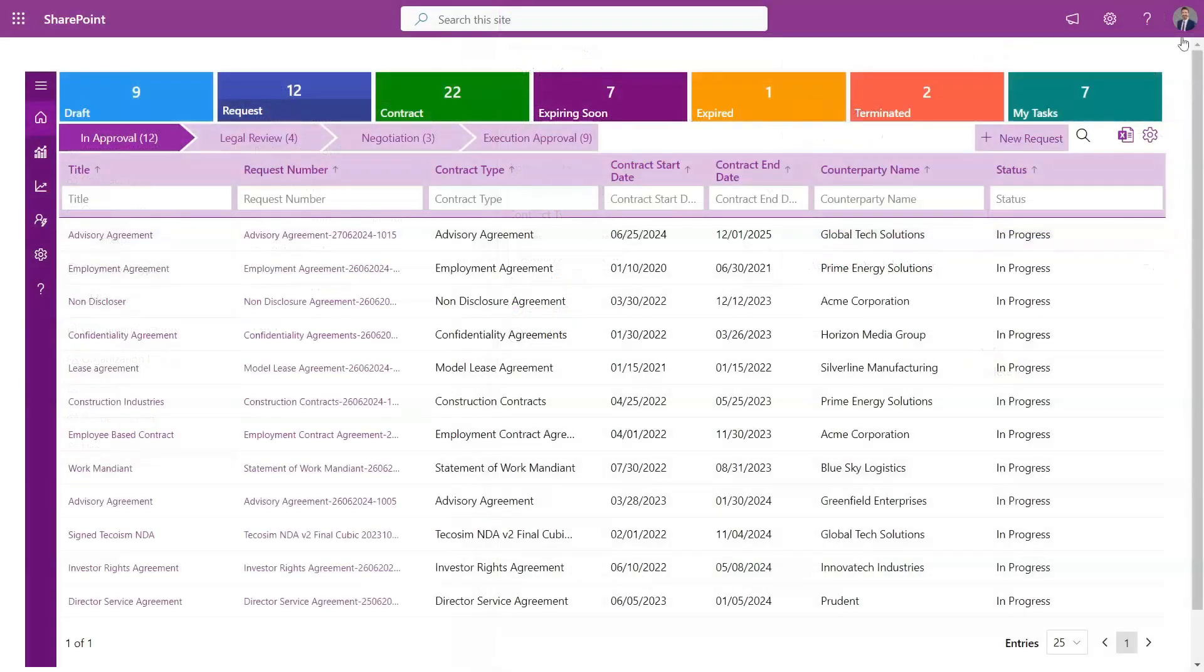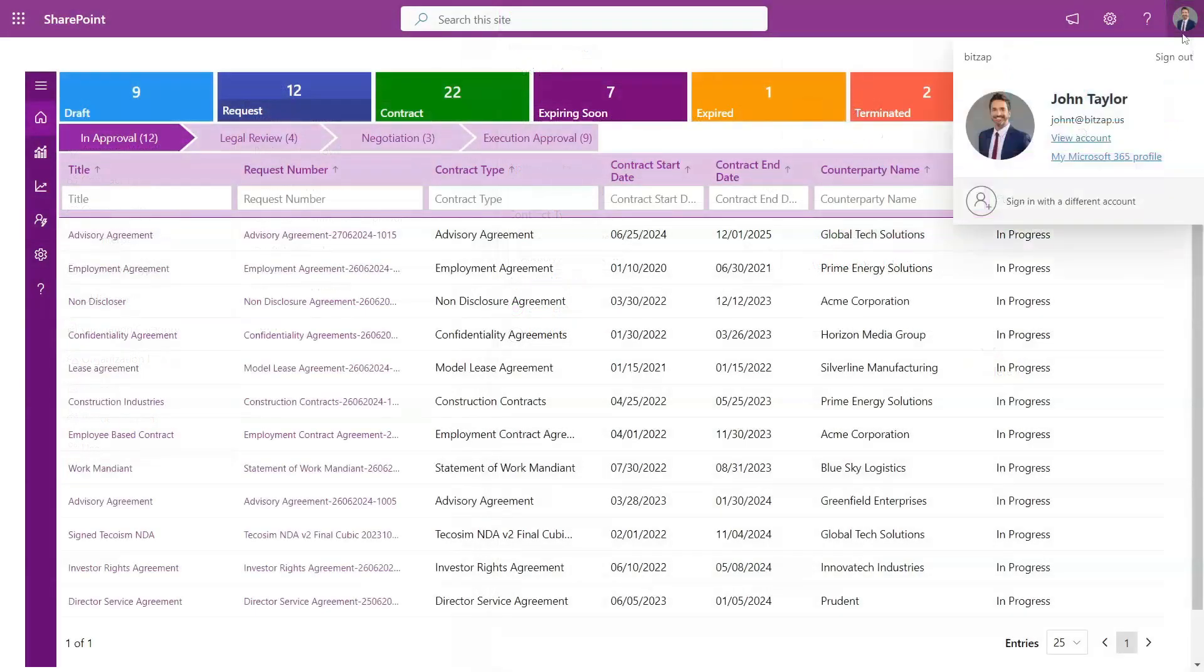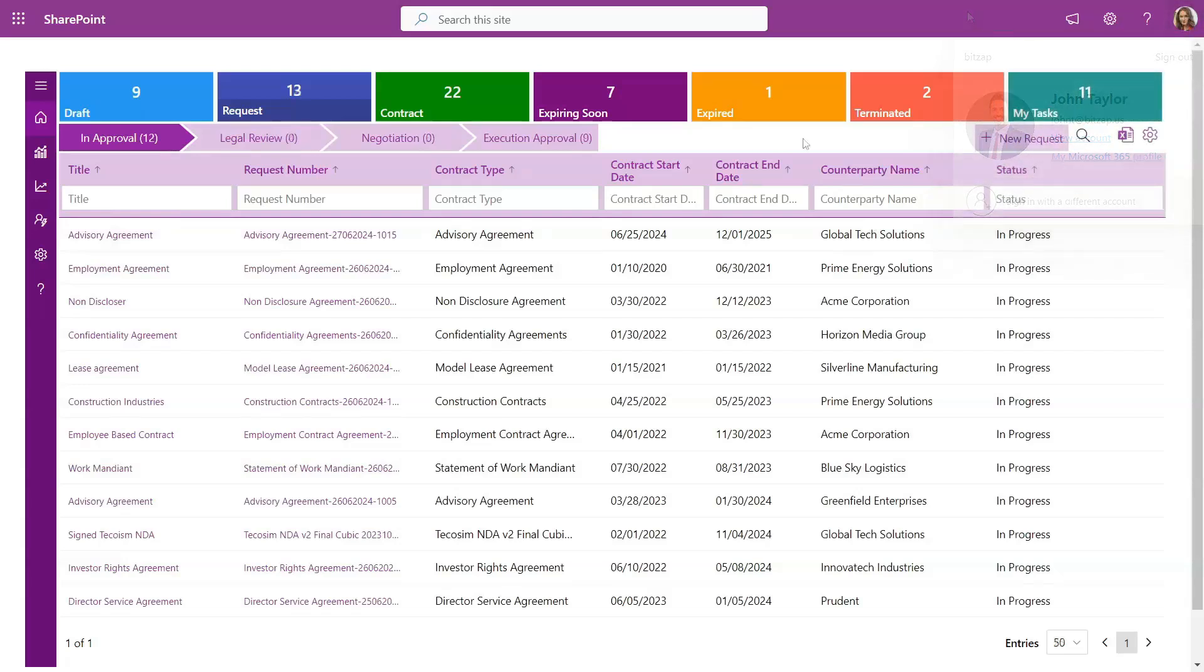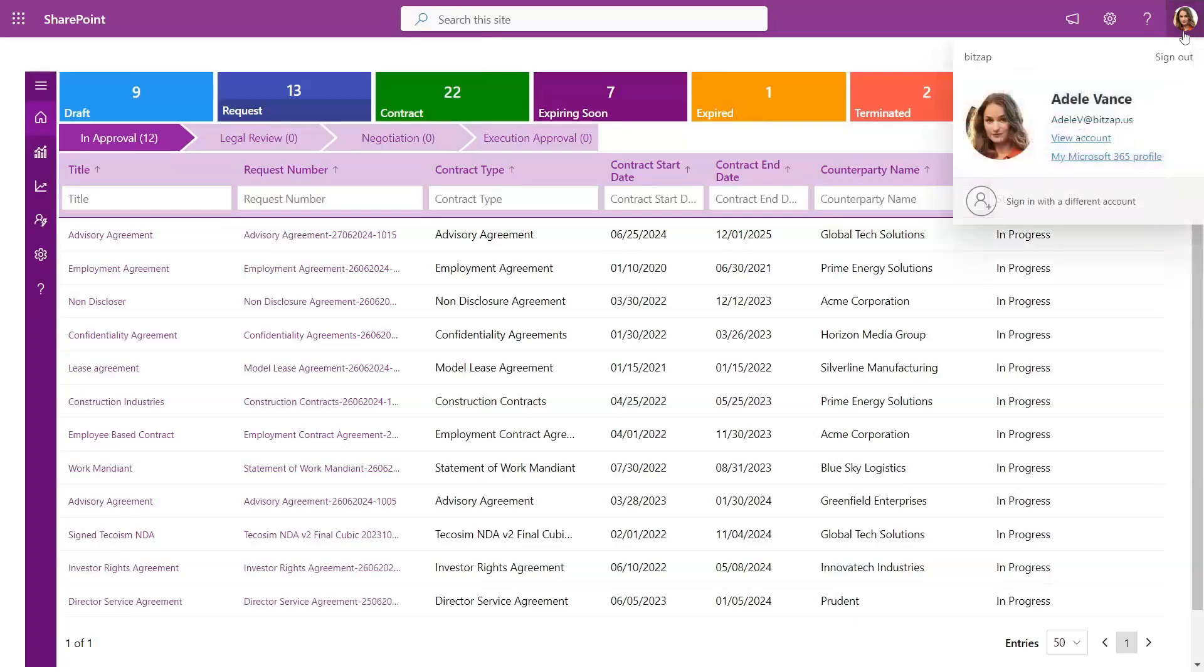For this demonstration, we're logged in as John Taylor, and the request has been sent to Adele Vance, the approver for this contract. Now, let's switch to Adele's laptop to see what she sees.